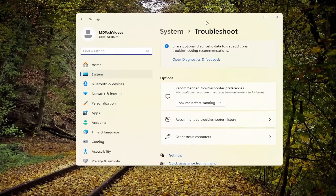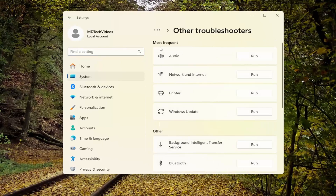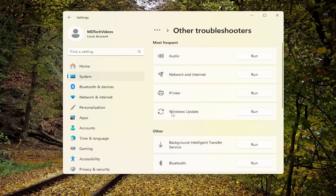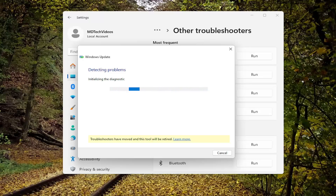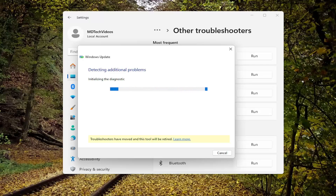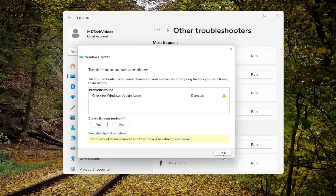On the right side, underneath Options, you want to select Other Troubleshooters. And then underneath Most Frequent, select the Windows Update troubleshooter and the corresponding Run option. Give that a moment here. And once that is concluded, go ahead and close out of here.